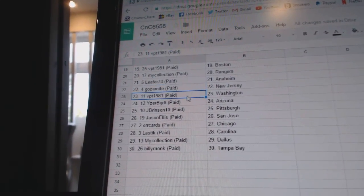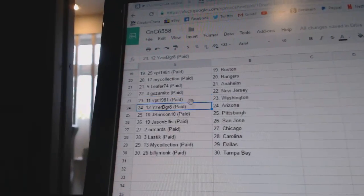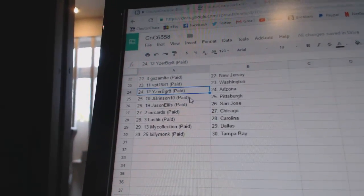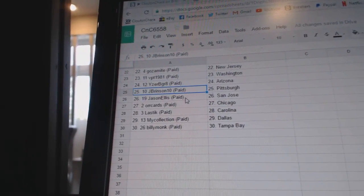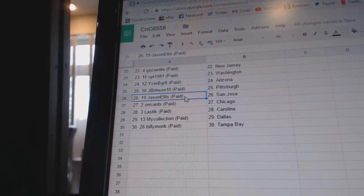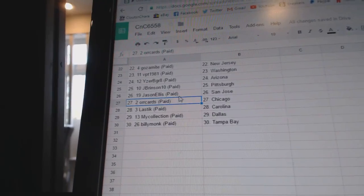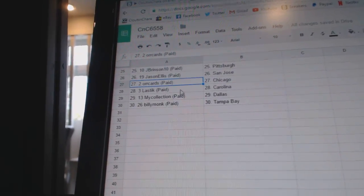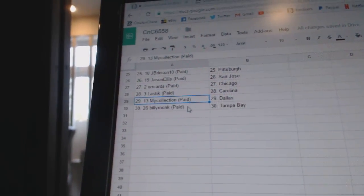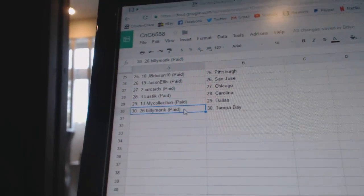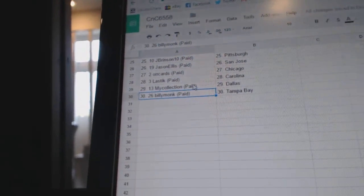Goes-a-Mite New Jersey, VPT Washington, Your Bee Grades got Arizona, J Brinson 10's got Pittsburgh, Jason Alice San Jose, Ora Card Chicago, Lastat Carolina, My Collection Dallas, and Billy Monk's got Tampa.